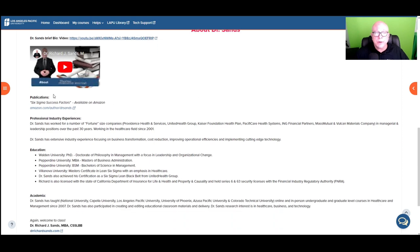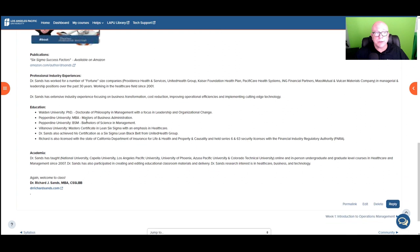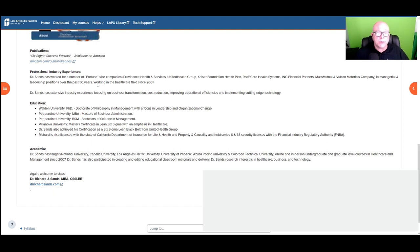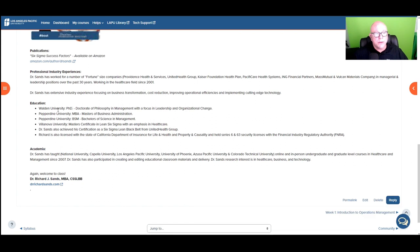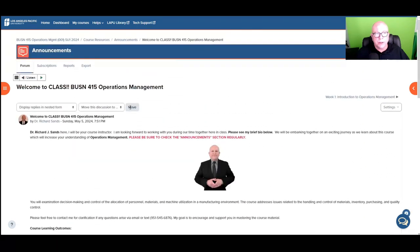Recently published a book, Six Sigma Success Factors, and then my professional industry experience, my education, and academia. So I've worked for a number of fortune-sized organizations over the years, and specifically in healthcare since 2001, and then with my education, ending up with a PhD from Walden University.